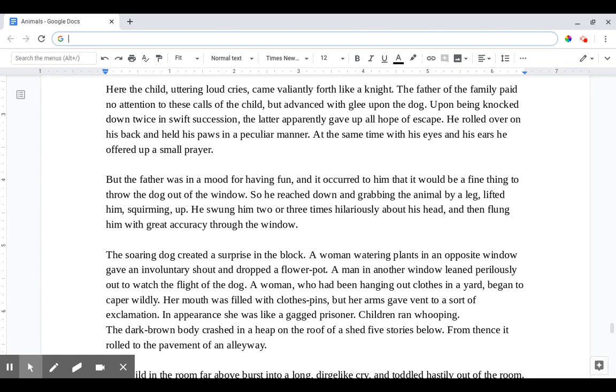But the father was in a mood for having fun and it occurred to him that it would be a fine thing to throw the dog out of the window. So he reached down and grabbed the animal by a leg, lifted him squirming up. He swung him two or three times hilariously about his head and then flung him with great accuracy through the window.